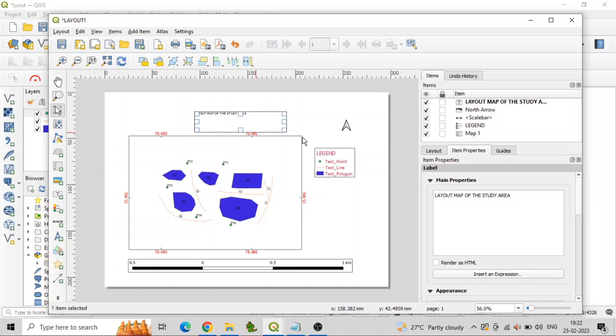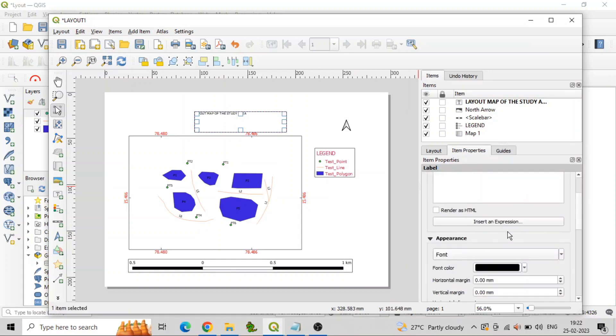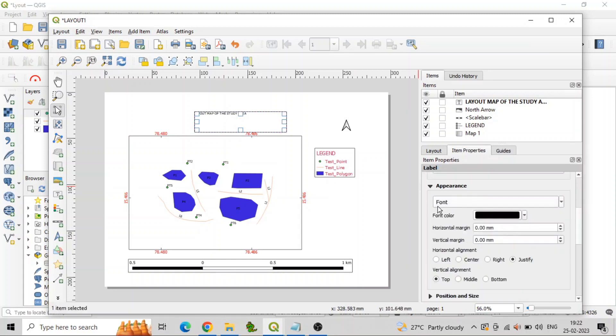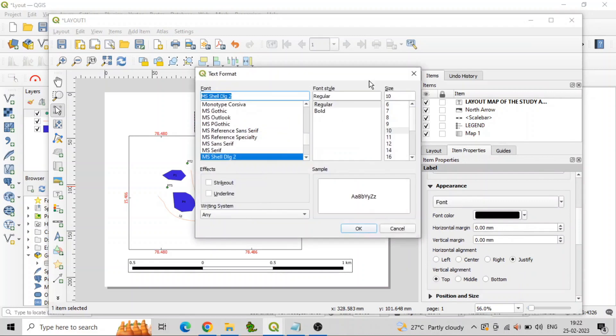The title is to be updated by changing properties like font, size, bold, color, etc.